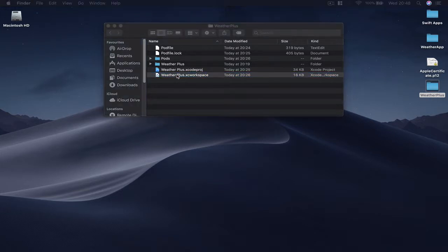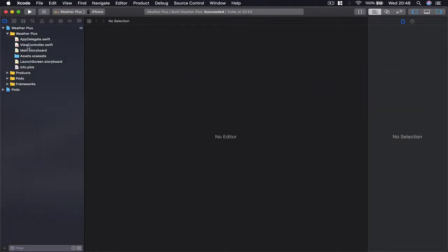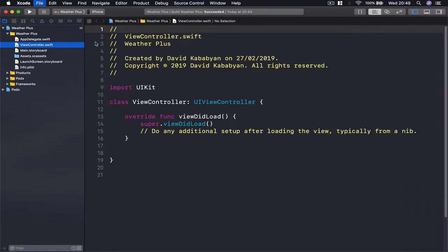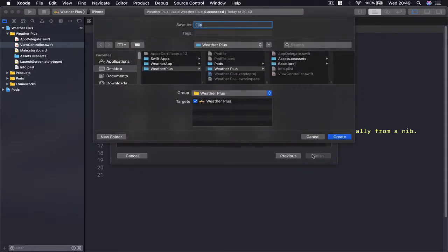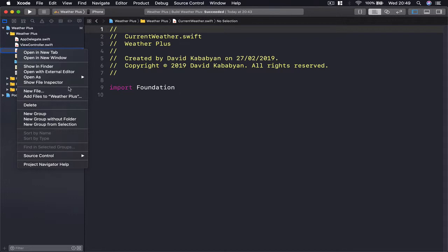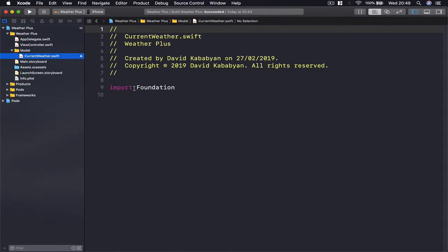Let's open our project. I'm going to close the folder and create a new file — Command N or File > New File. Under iOS I'm going to create a Swift file, which will be our model for our current weather. I'll call this 'CurrentWeather', then right-click and select 'New Group from Selection' to create a folder. I'll call this folder 'model' so we have a nicely organized place.